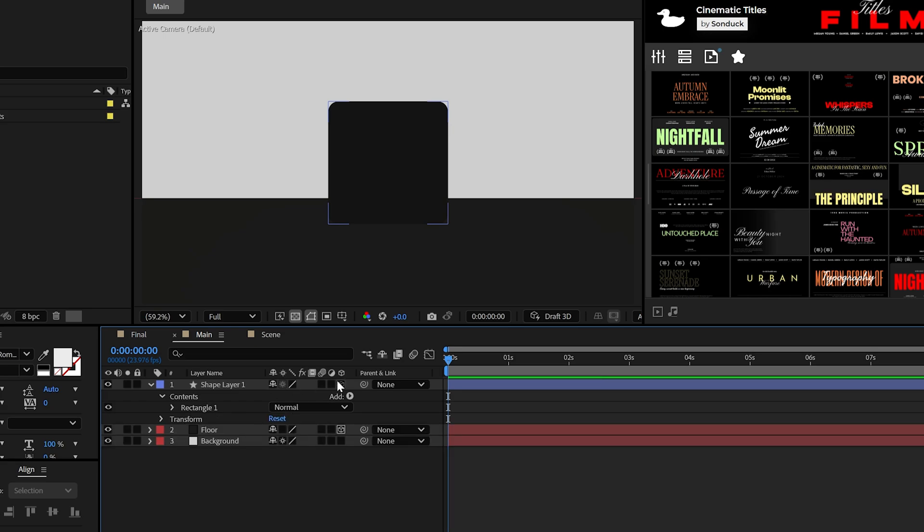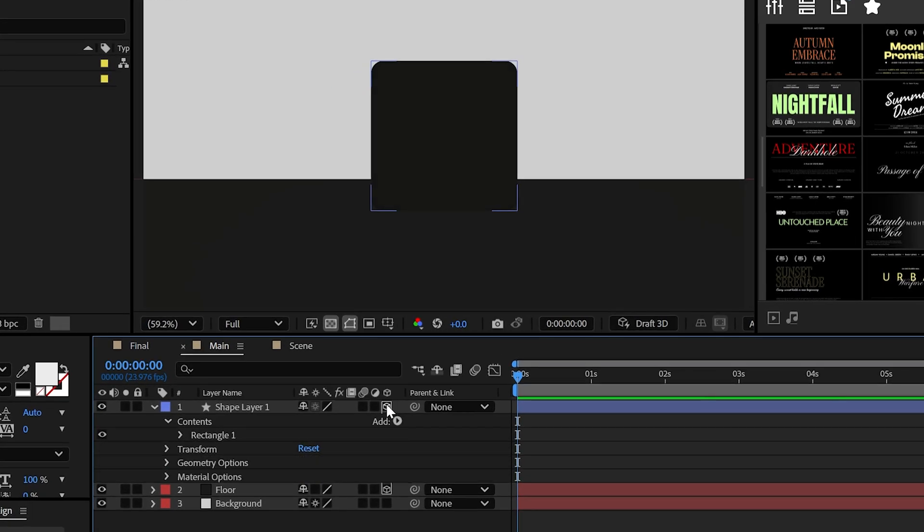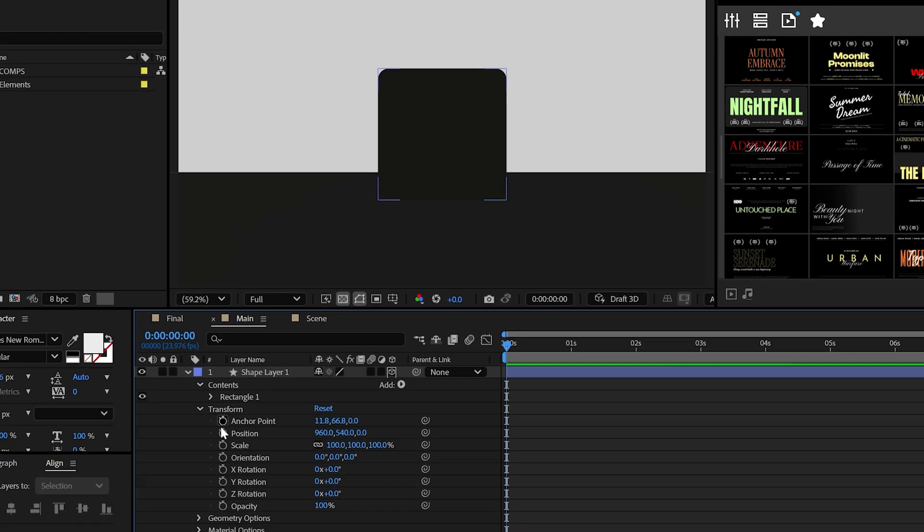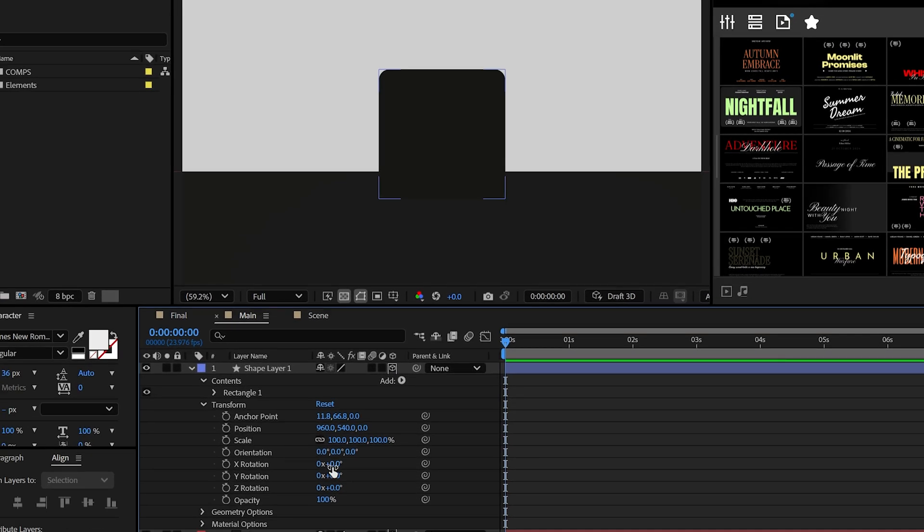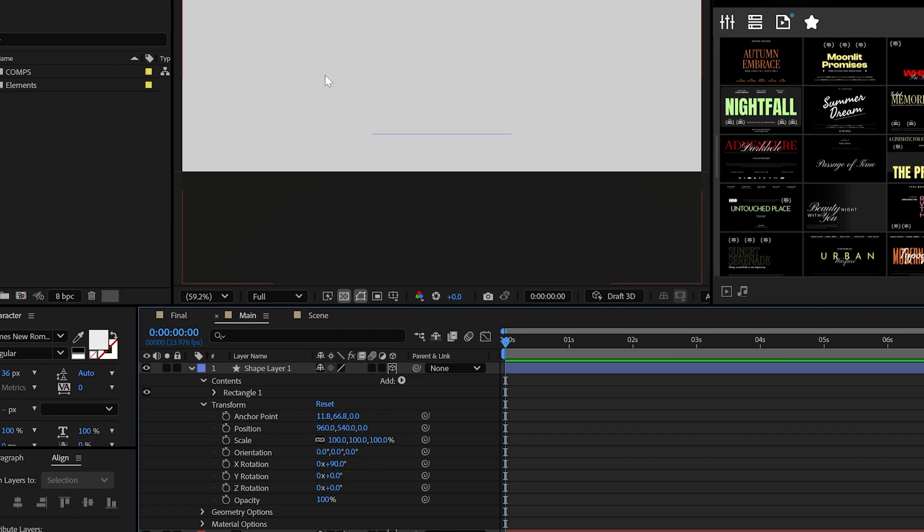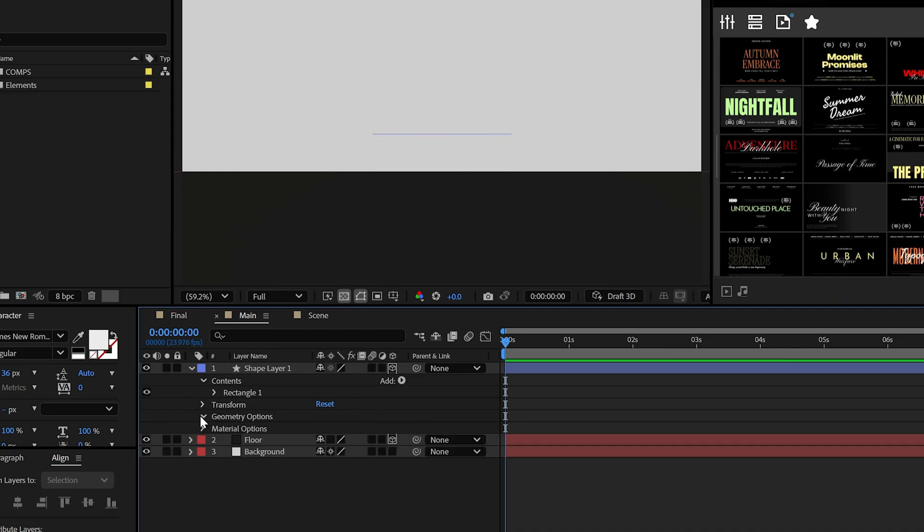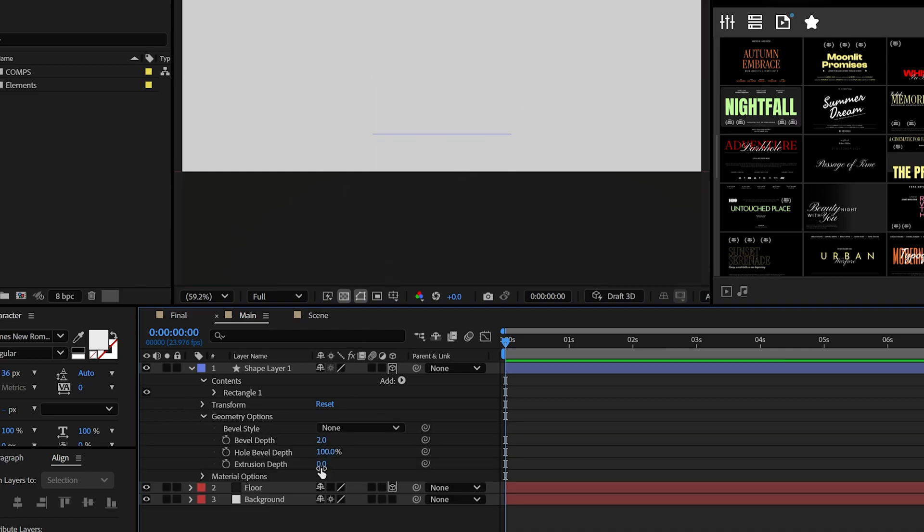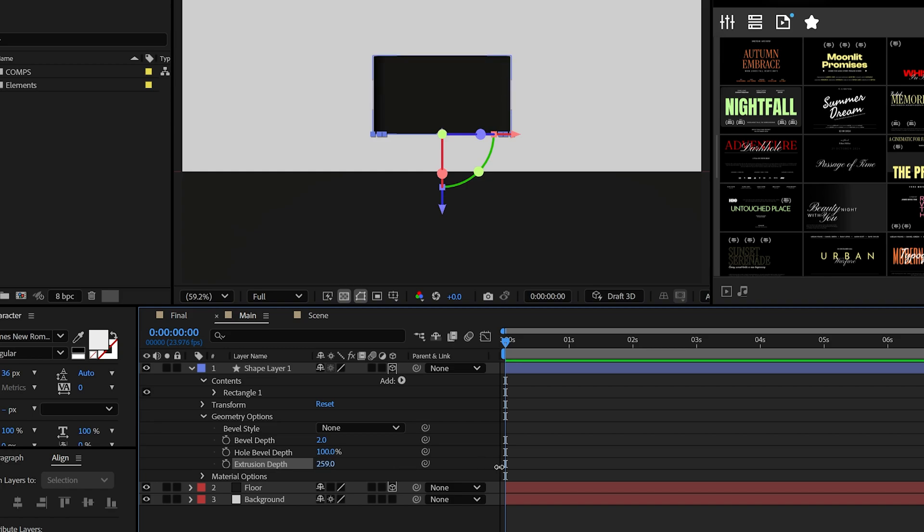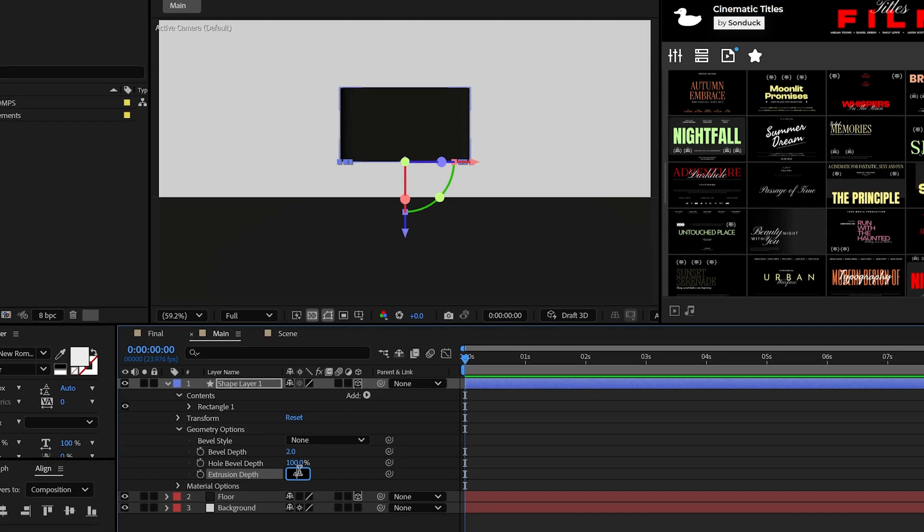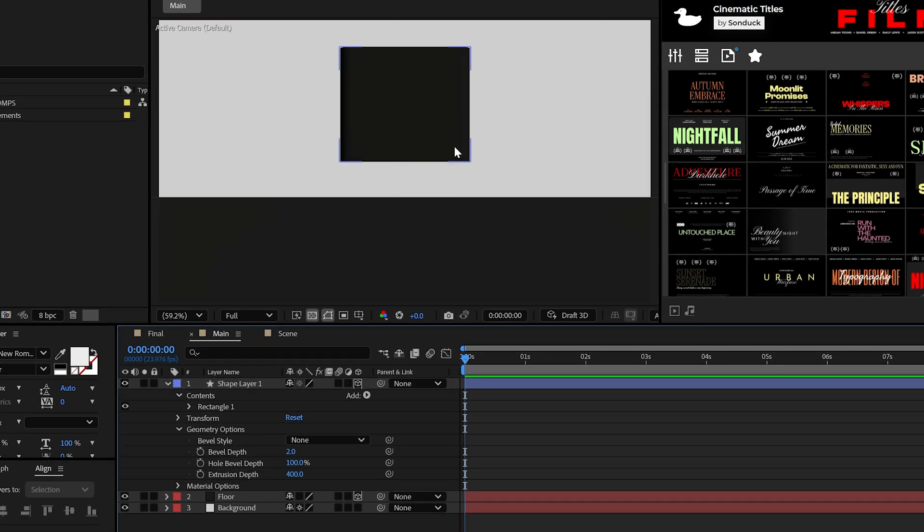Now, let's actually make this layer 3D, and because we need this to sit on the floor, set the X rotation to 90 degrees, and it's gone. Go to the extrusion depth and increase to any size that you think works for you. Boom, 3D object.